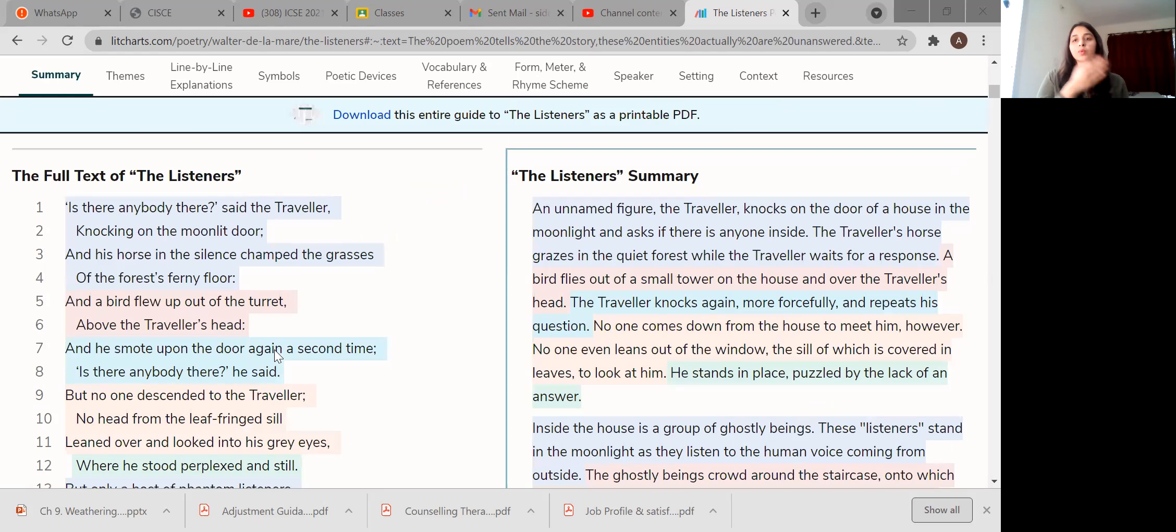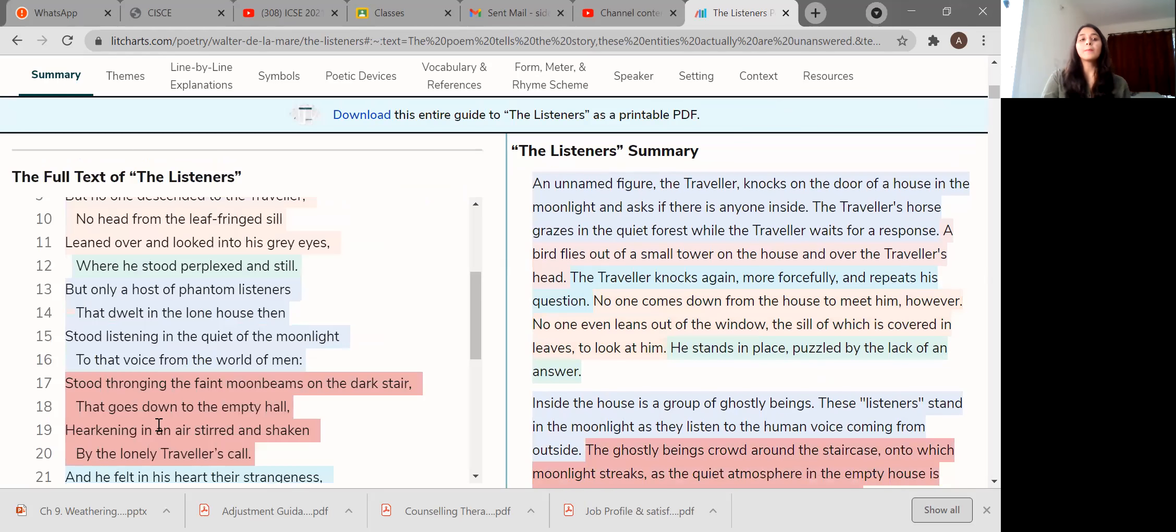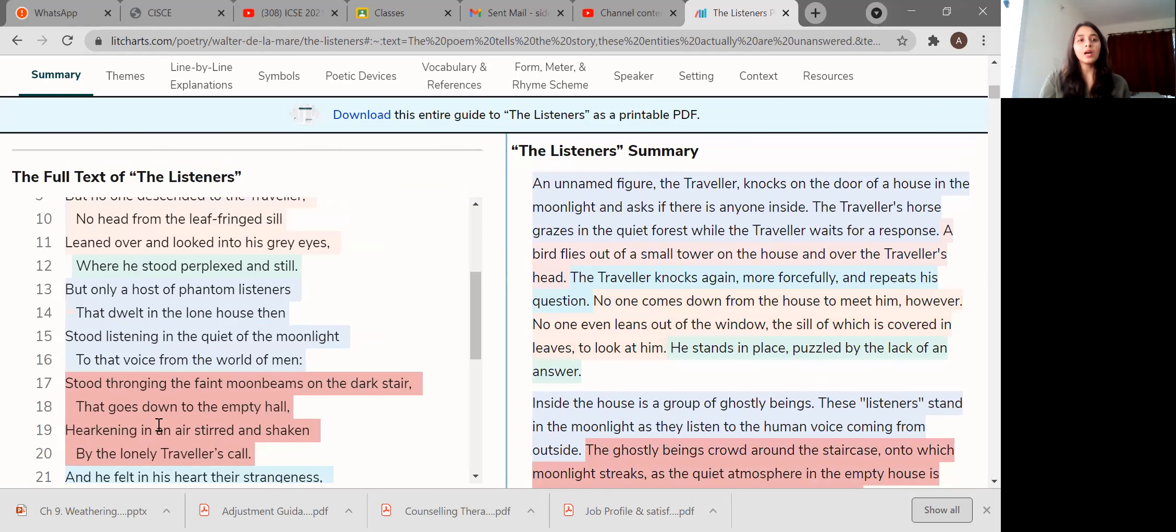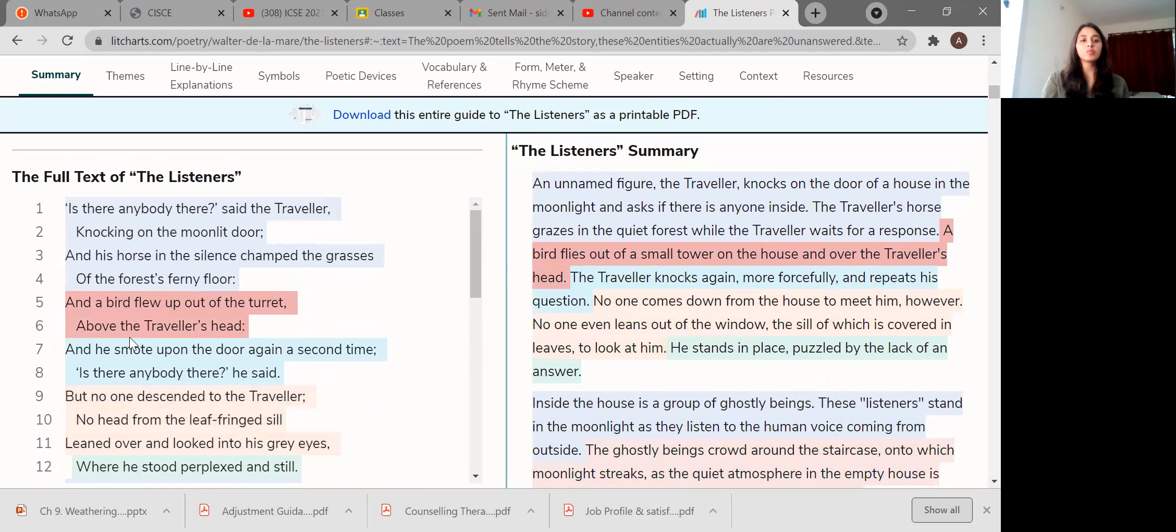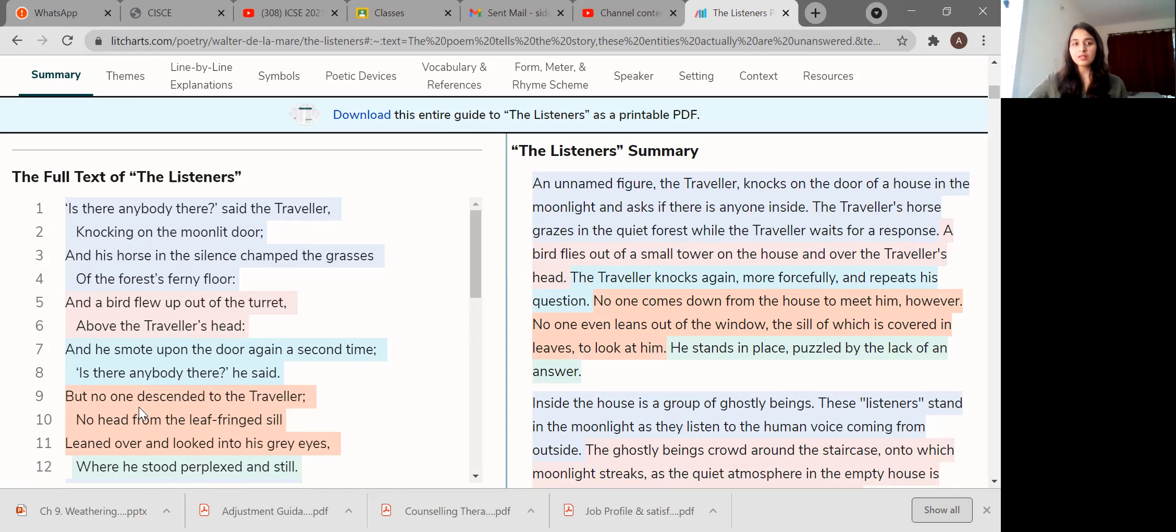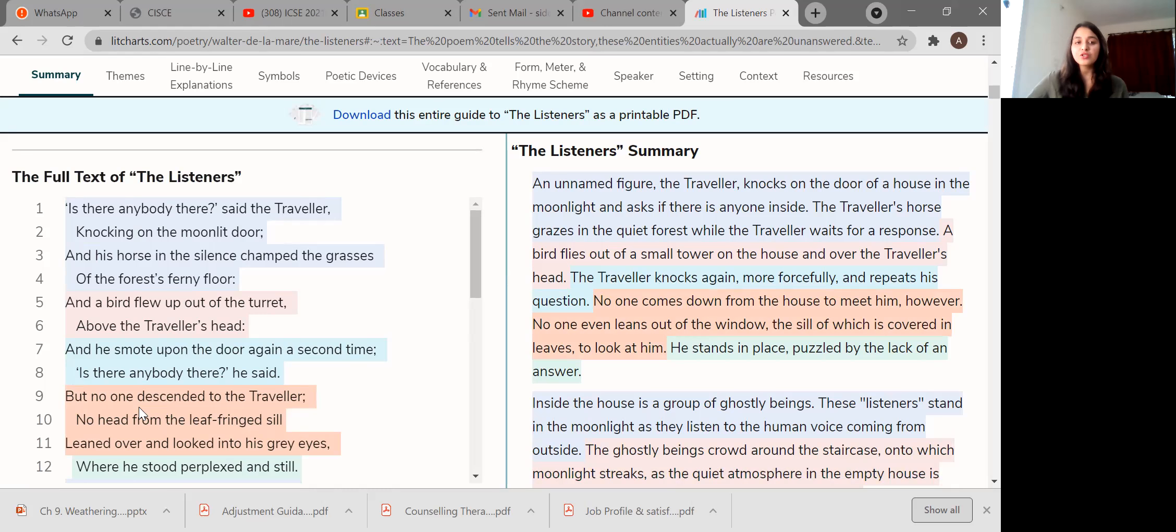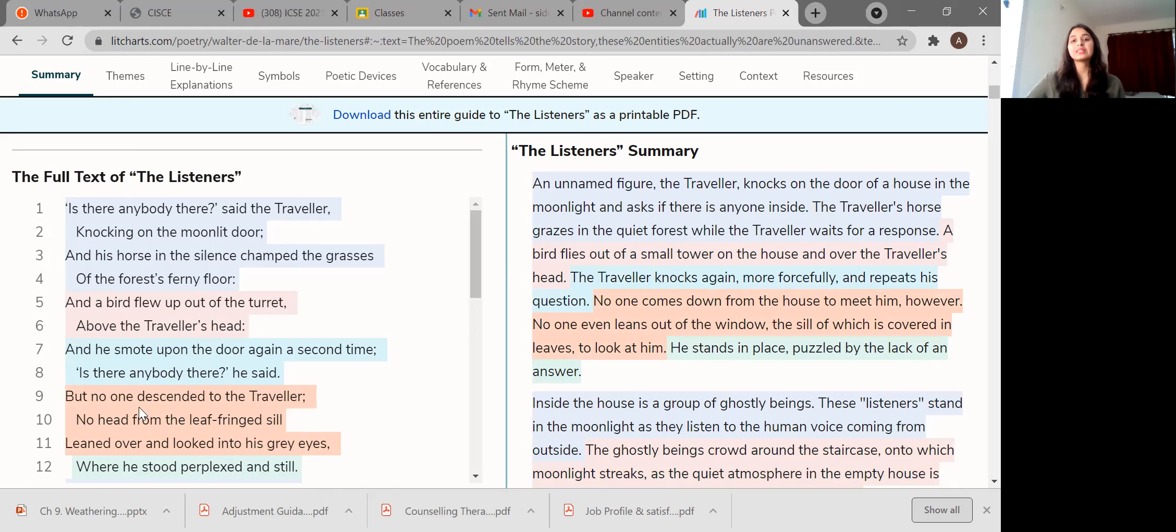Now we have done the poetry Sonnet 29, The World is Too Much With Us, and we are on the third poetry, The Listeners. We just did about who was the poet and what did he do, how was his work. Now we'll be coming towards what is the poetry. There's one more lecture that I've already done where we've done the first few verses of the poetry. Now we'll be going from the ninth one, but still I just want to have a revision, so I'll be starting from the first one.